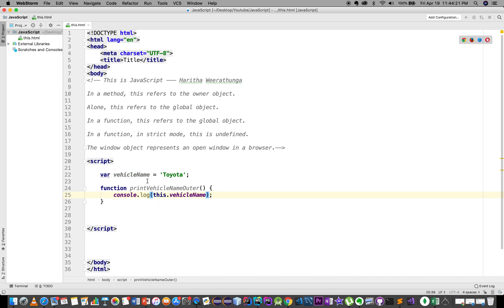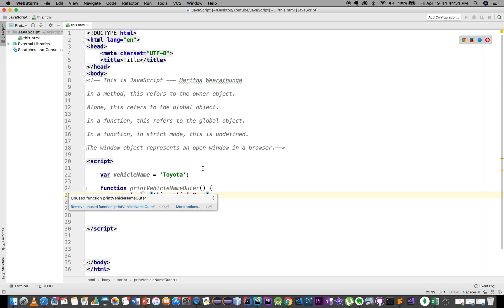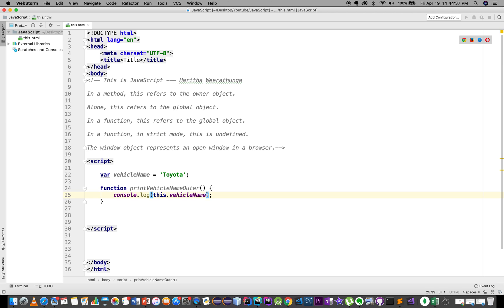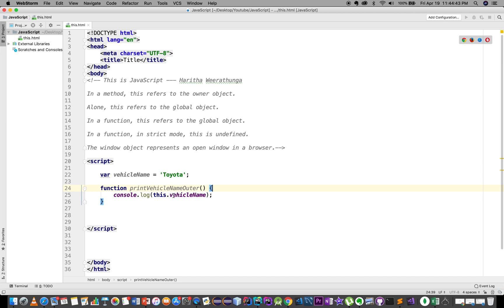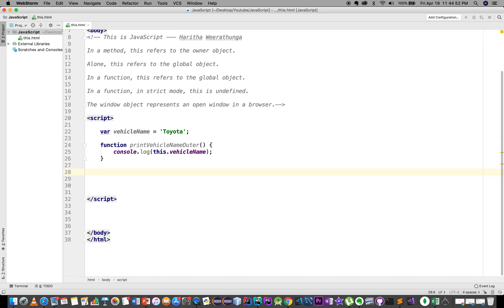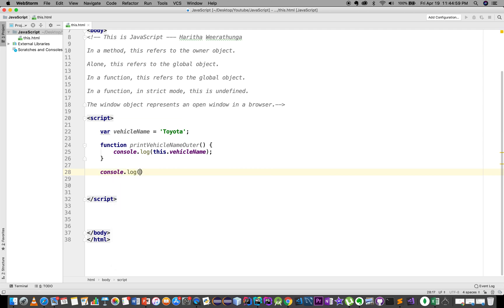This function refers to the global object. We will use the command console.log(this.vehicle).